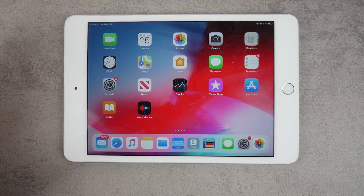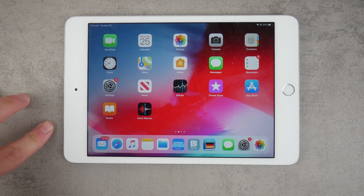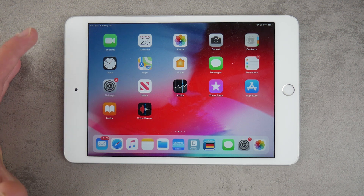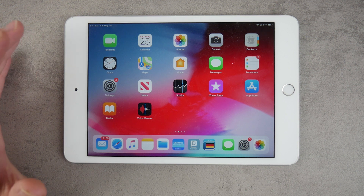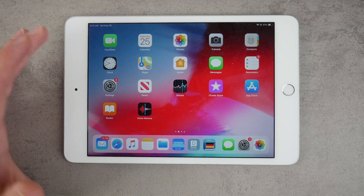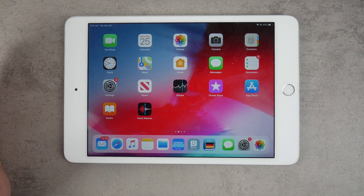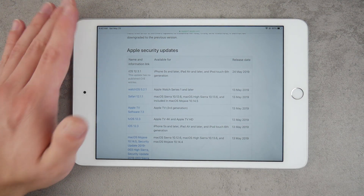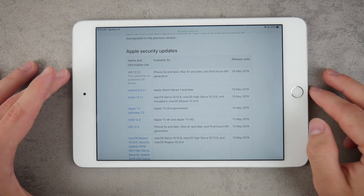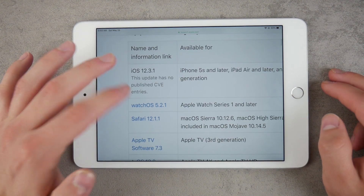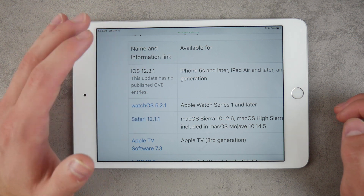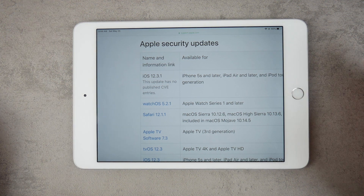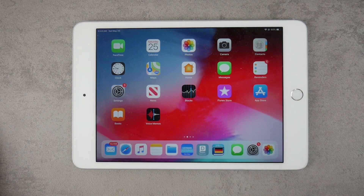There's one more interesting thing about this update. Apple usually publishes security content and security fixes on their website for each iOS update, but with this one there's nothing published yet, as you can see in this picture. It has happened before that security notes get published later after the update releases, so Apple may just be taking their time with this.